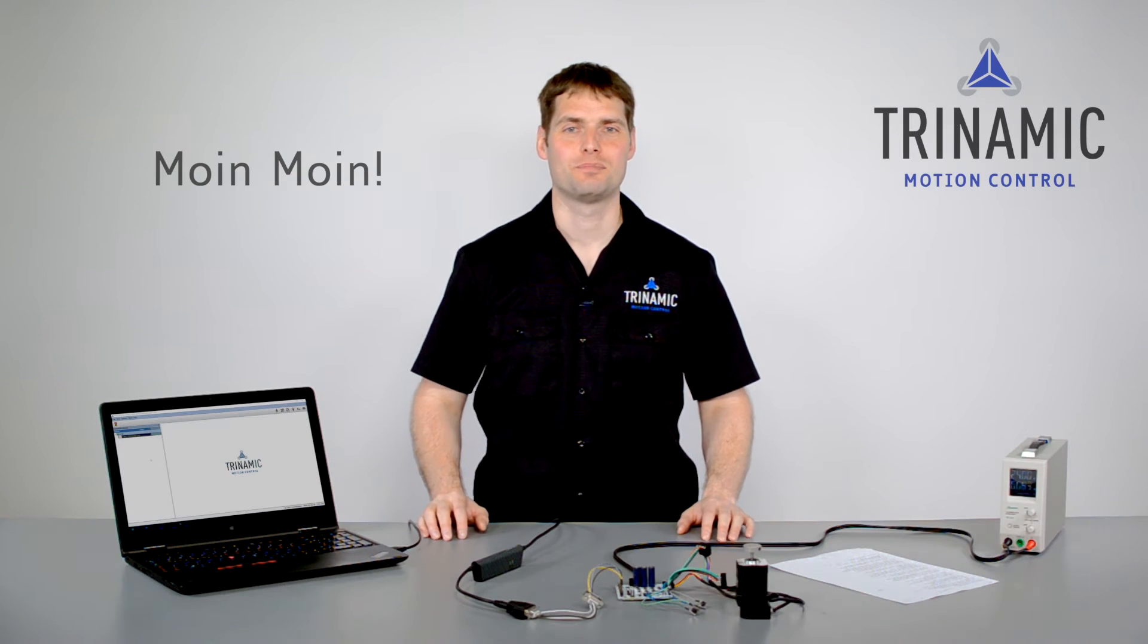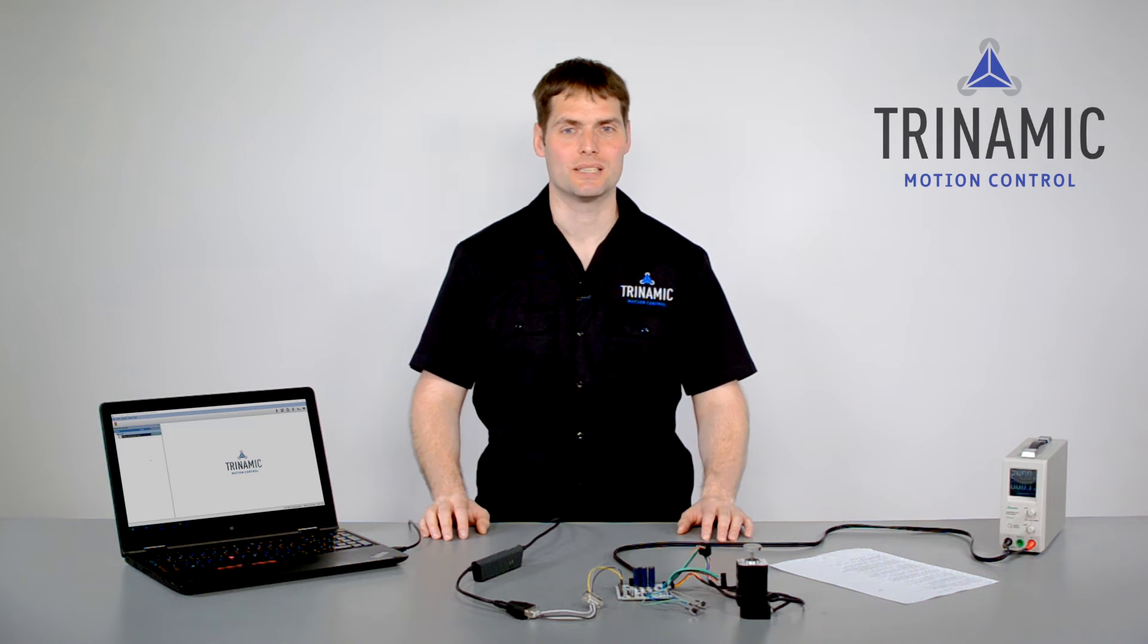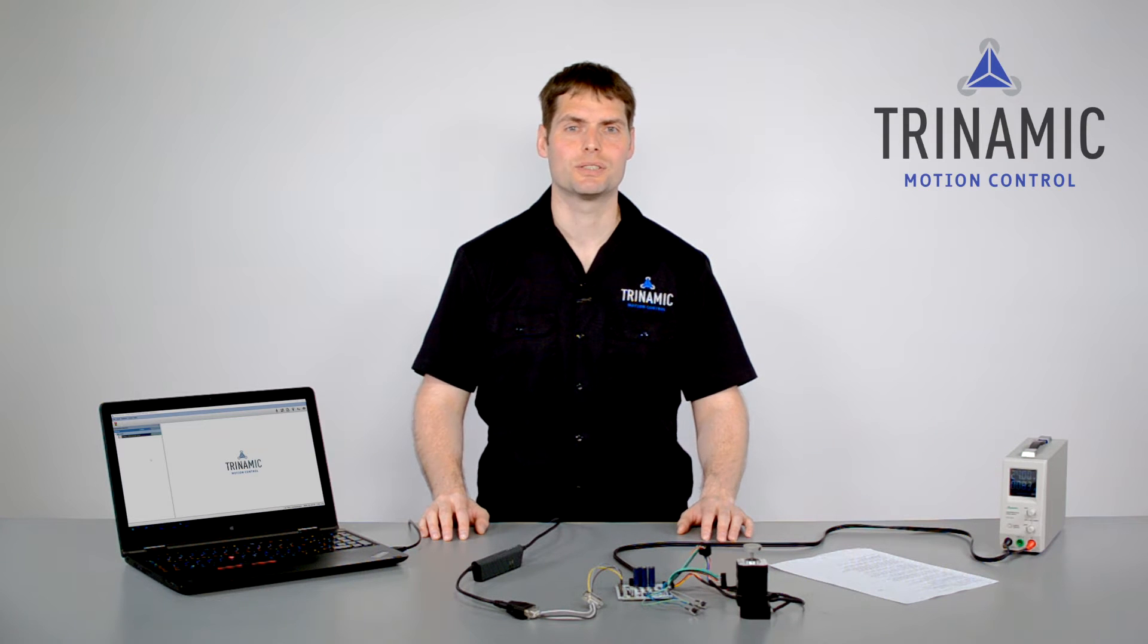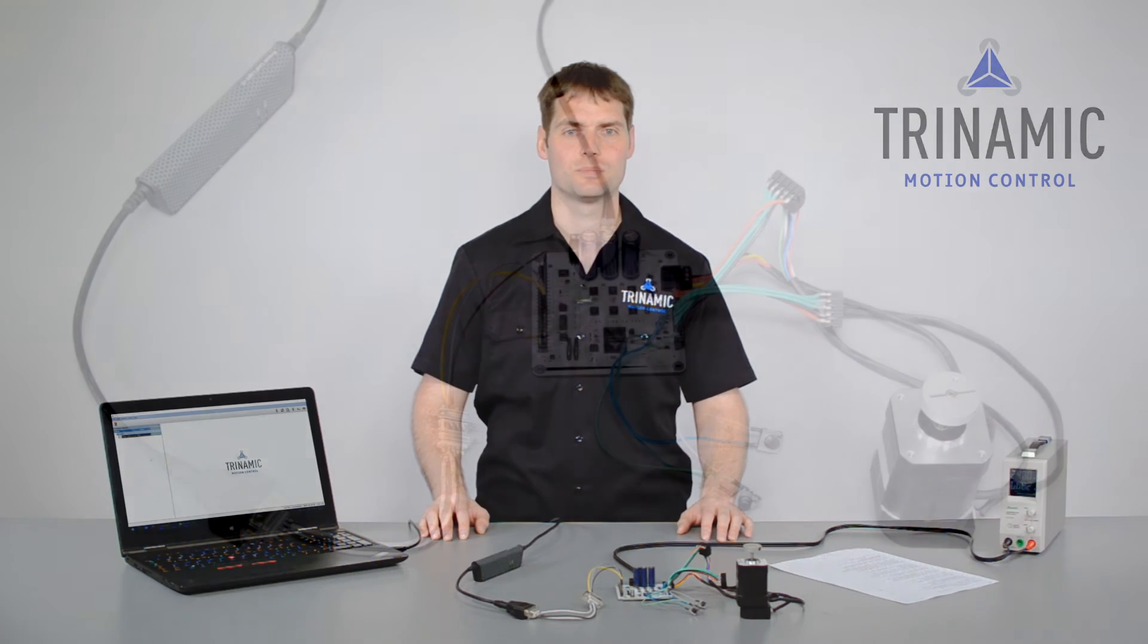Good morning from Hamburg. My name is Enrico Dressler. I'm System Design Engineer at Trinamic and today I want to show how to use the encoder wizard with one of our Brushless DC modules.